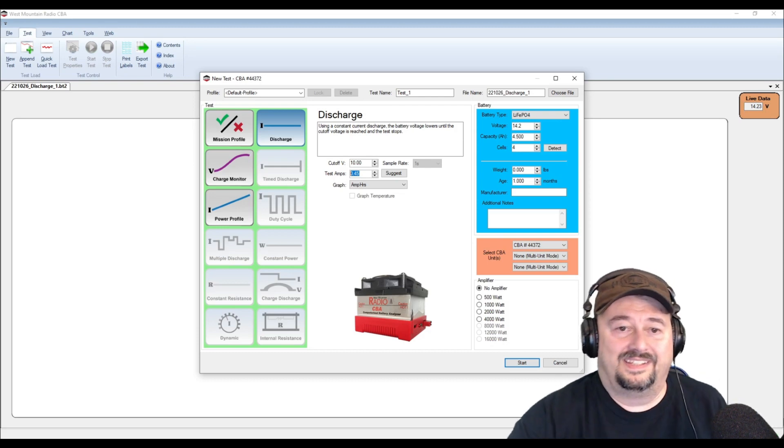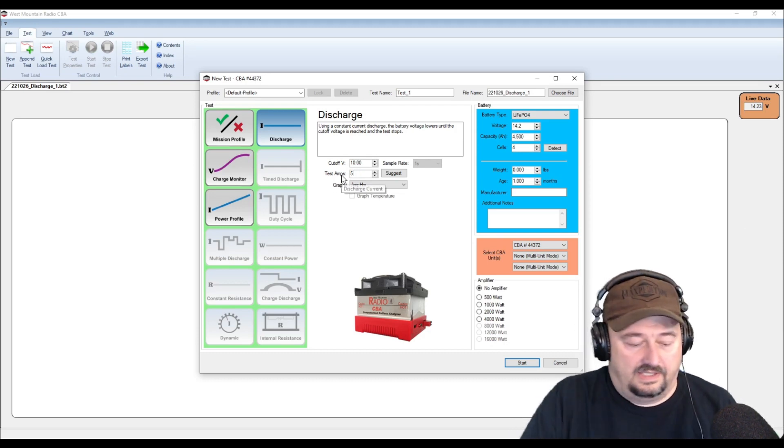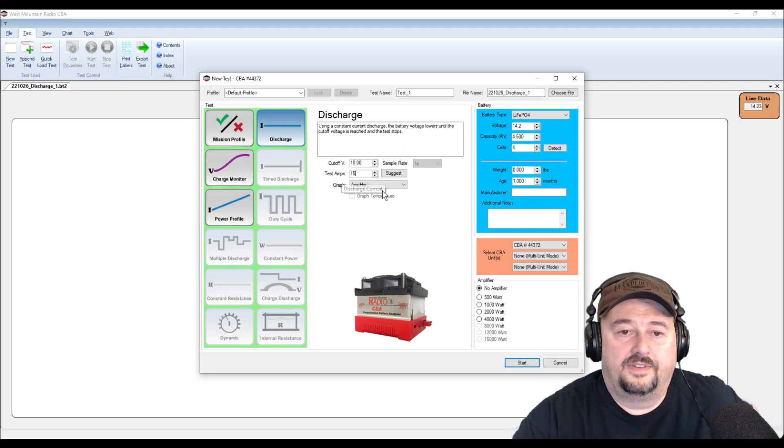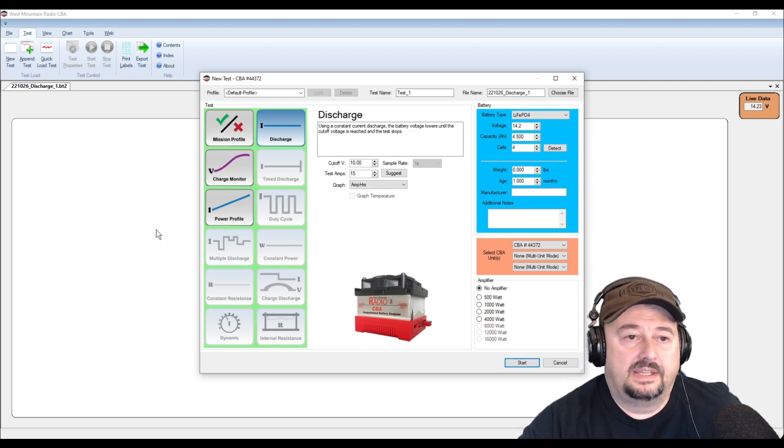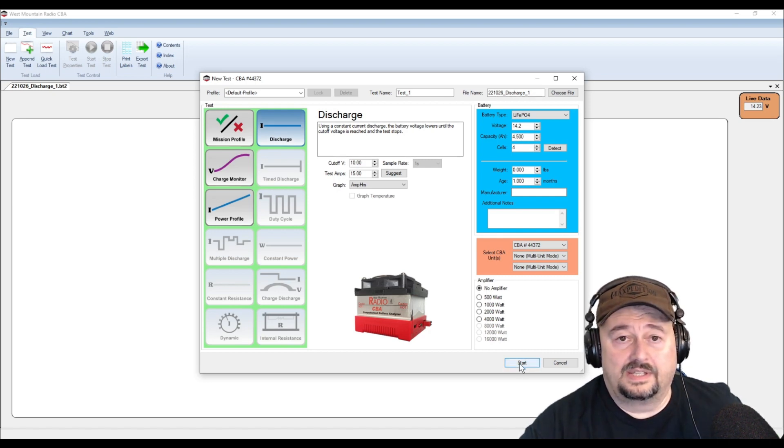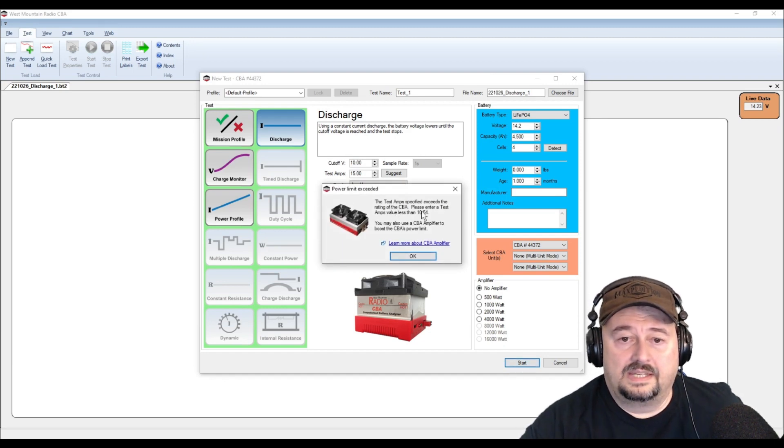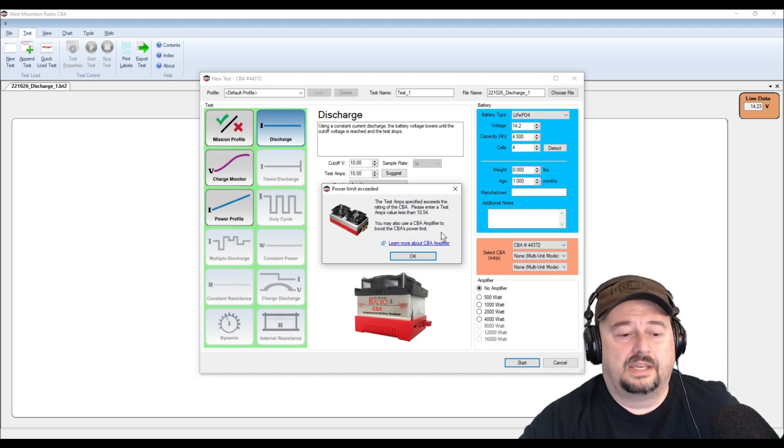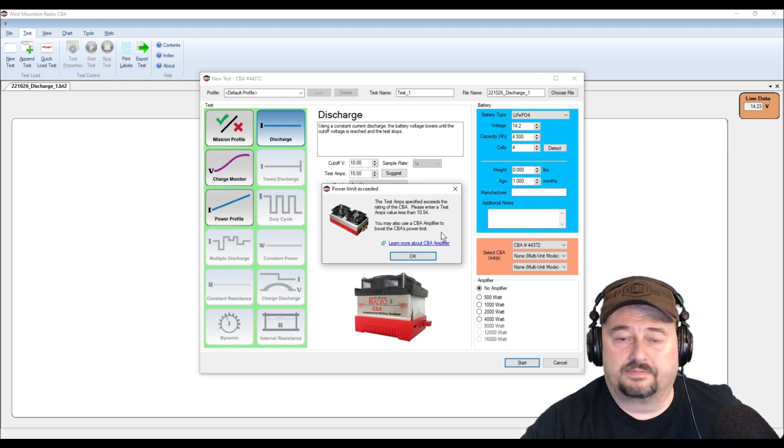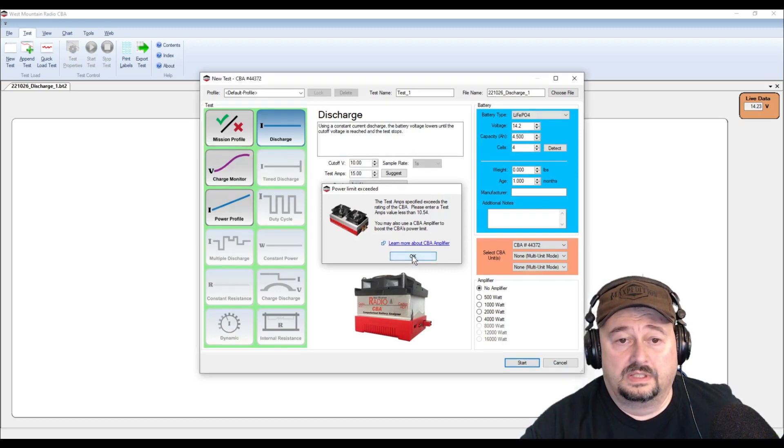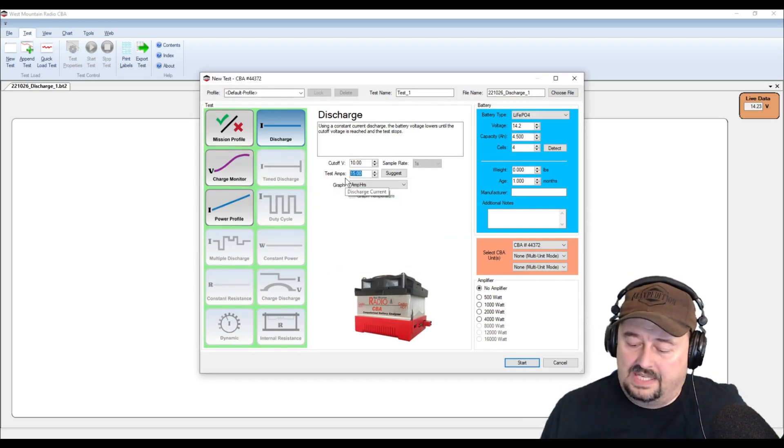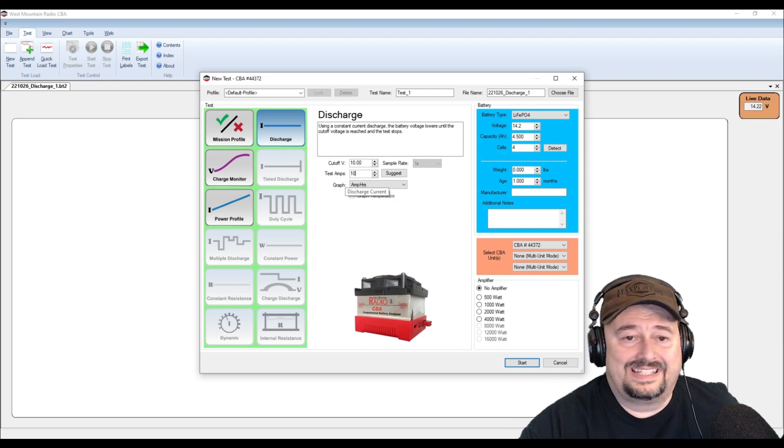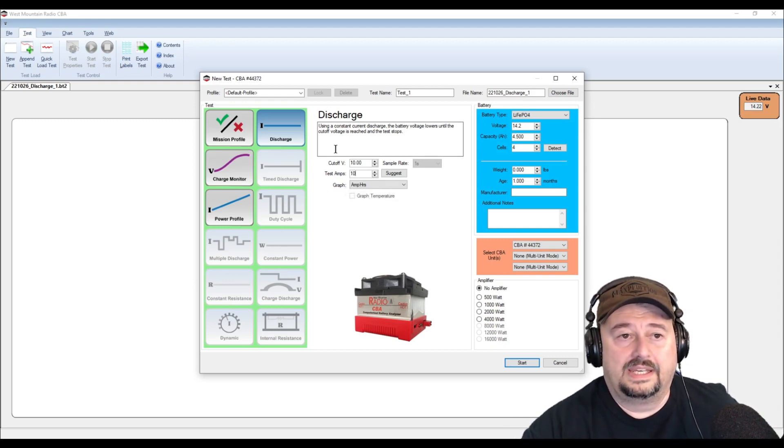So we're gonna do a 15 amp test and then we are just going to do the discharge test. I'm gonna click start and then our test should begin. Test amps specified exceeds the rating of CBA. Please enter test values less than 10.54. I'm sorry, I thought it did 40 amp discharged. So let's just go ahead with 10. We're actually looking at a 10 hour test here but we're gonna go ahead and we're gonna run it anyway.